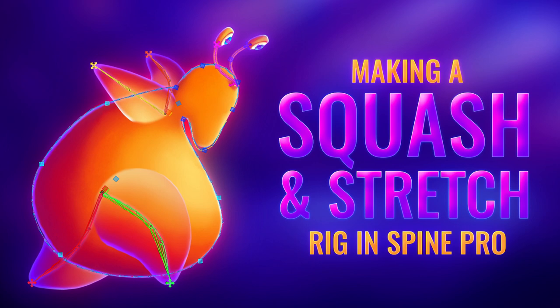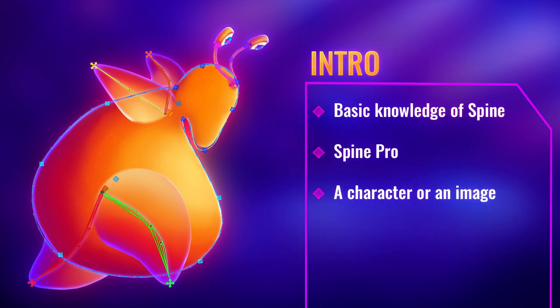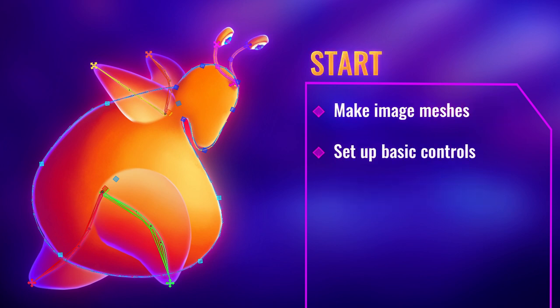Hi, my name is Neele. In this tutorial I'm going to show you how to make a squash and stretch rig in Spine Pro. Before we dive into the tutorial, you're going to need some basic knowledge of Spine, since this is not a beginner or an introduction tutorial. You're going to need Spine Pro, since this is not possible in the Essential version. And you're going to need a character or an image to work in. Okay, let's begin.